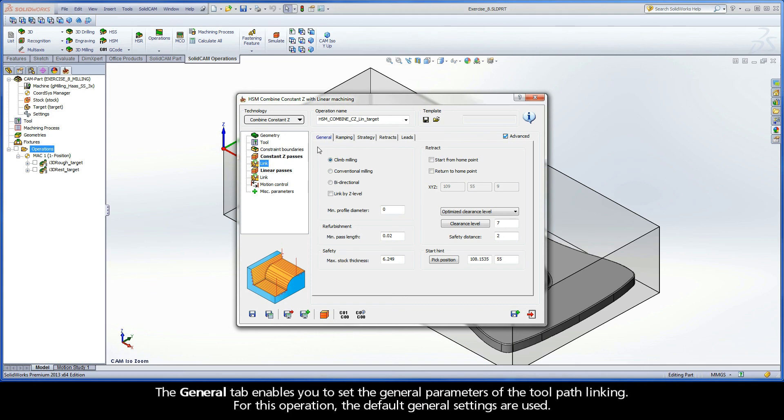The General tab enables you to set the general parameters of the toolpath linking. For this operation, the default general settings are used.